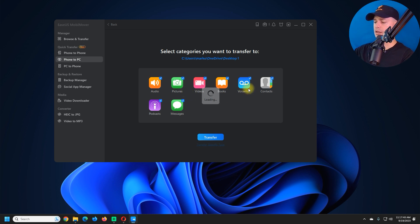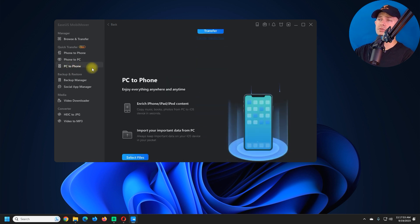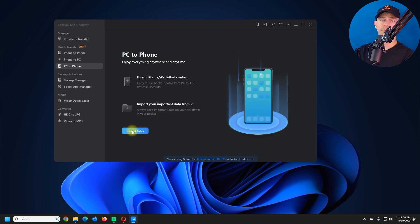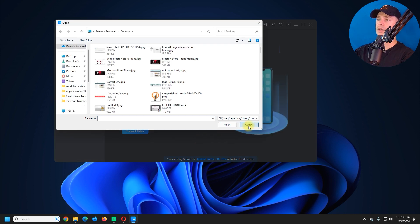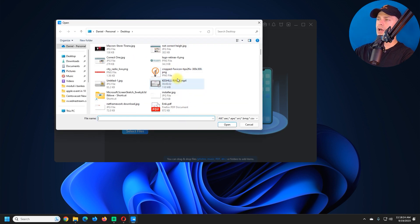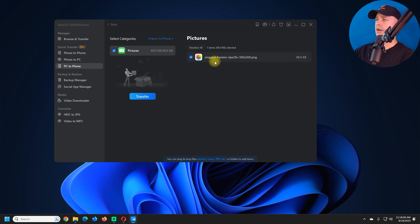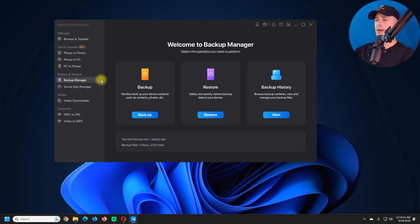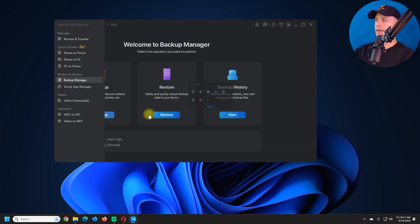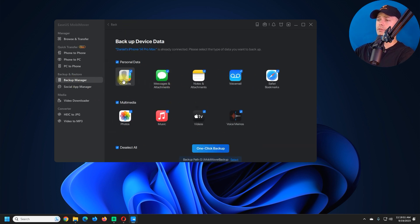Now let's look at Phone to PC. Choose which data you want to transfer and click Transfer. For PC to Phone: select the files you want to send to your phone. I'll choose my logo file and transfer it directly to my Photos. Click Transfer — and done.